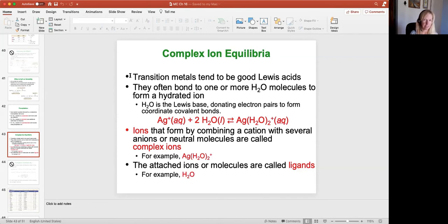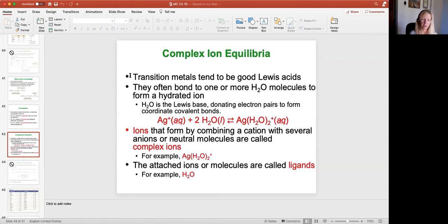Anything that has a free electron pair has the ability to act like a Lewis base. Water can do that; ammonia can because nitrogen has a lone electron pair. Those are all things that can act like a Lewis base and complex with these transition metal ions. Together, a transition metal complexed with a Lewis base forms this complex ion equilibrium.